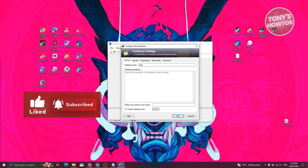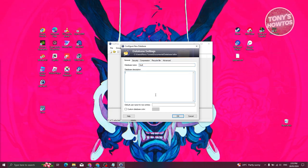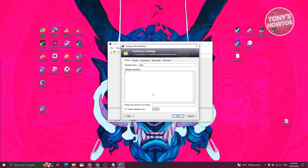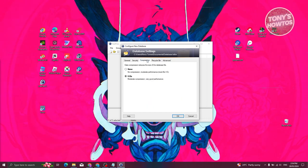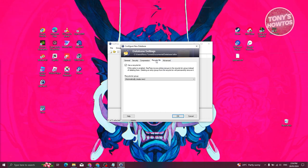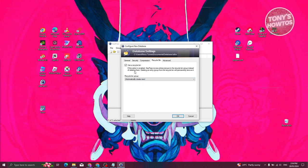Now enter your database name — for example, 'My Vault' — and a description, such as indicating this is for personal use. Under the 'Security' tab you can change encryption, key transformations, and iterations. You also have compression options (GZip or none) and a recycle bin setting which automatically creates a recycle bin group.